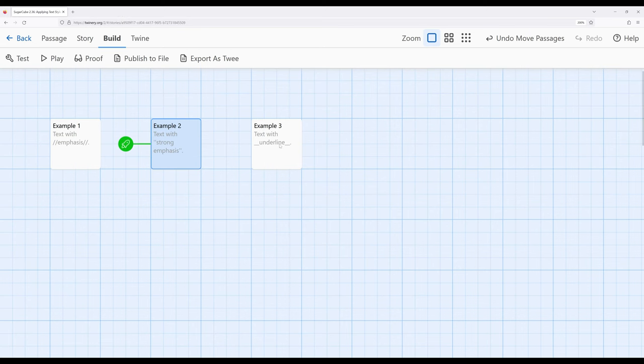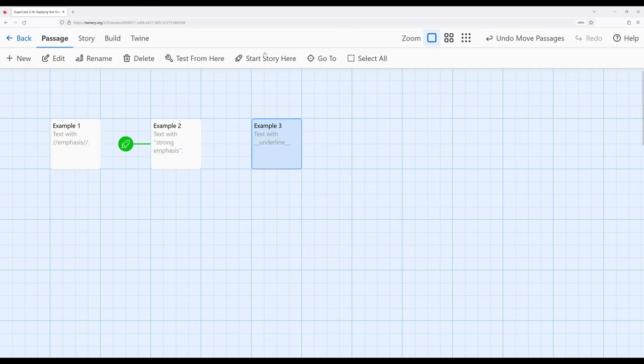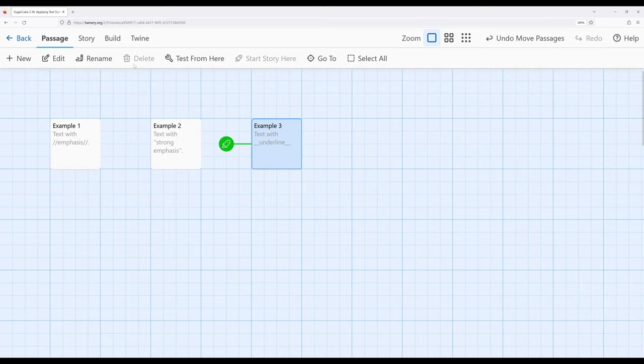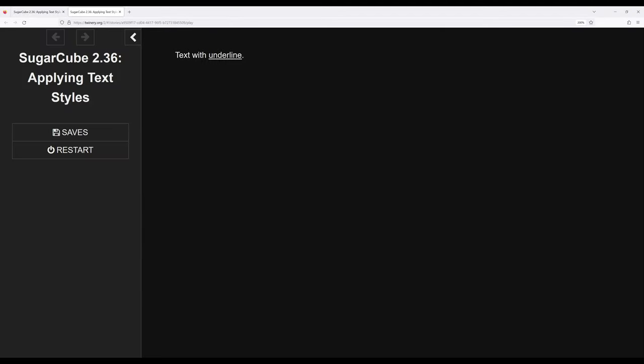Let's look at a third example. Starting the story with example three, we see text with underline. Here it's two underscores on each side of the text we want the text style to apply to. If we build from here, we will see this has underline.